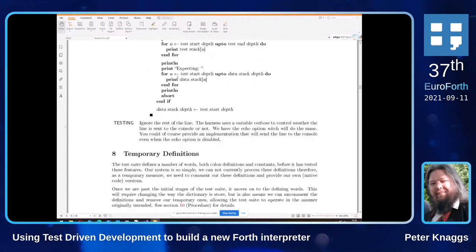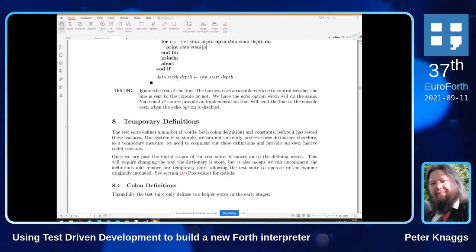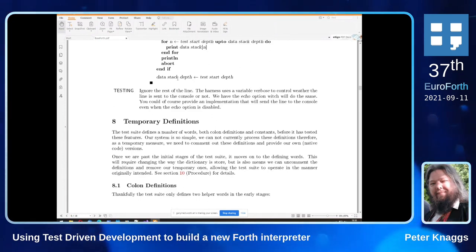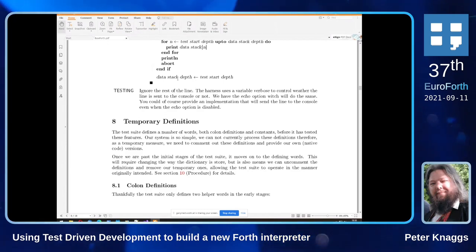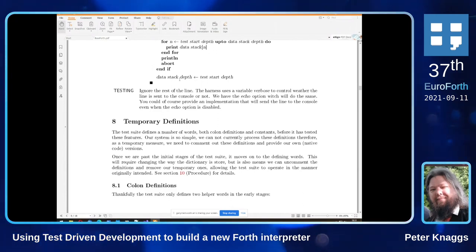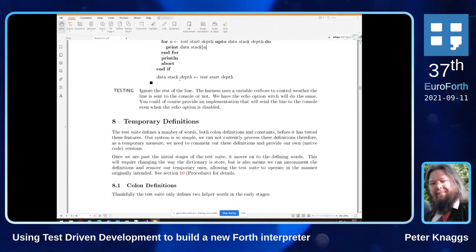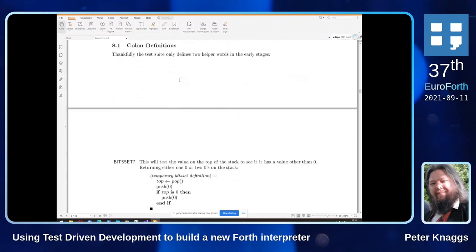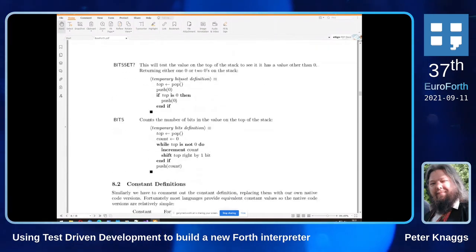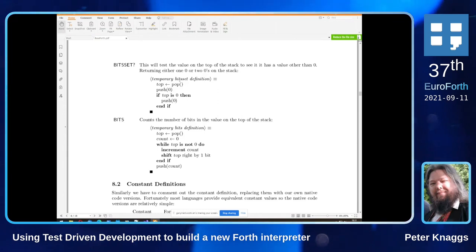The 'testing' word ignores the rest of the line, functioning as an end-of-line comment. In John Hayes's code there's a variable called 'verbose' that outputs the rest of the testing line, but I've replaced that with plus-echo so I don't need it. Because we're starting from nothing we need a couple of temporary definitions — very basic ones that will get removed later — specifically bit-set and bits, which the test suite defines fairly early on, so we need to provide native versions and comment them out in the Hayes code.